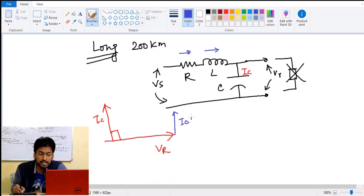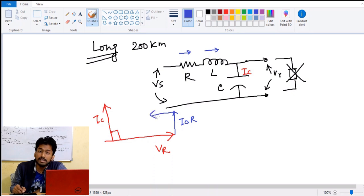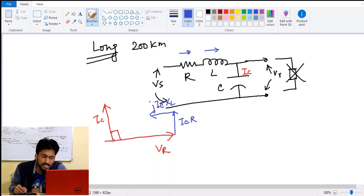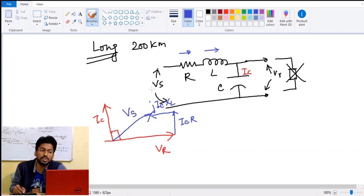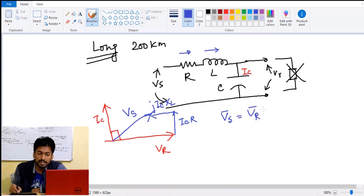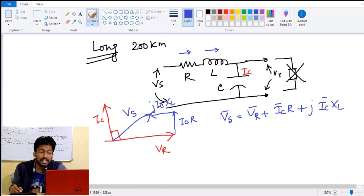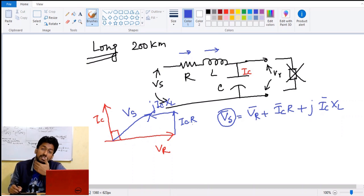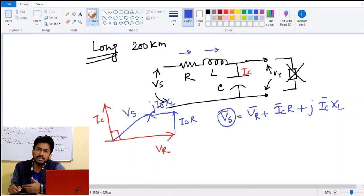The voltage drops are: Ic × R, which is the resistive voltage drop, and Ic × XL, which is a 90-degree leading voltage drop — a j term representing a 90-degree phase shift. The summation gives the net sending end voltage: Vs = Vr + Ic·R + j·Ic·XL. The magnitude of Vs is actually lesser because of this current shift. This is the Ferranti effect — the sending end voltage becomes around 5% to 10% less than the receiving end voltage, due to the charging current present in the circuit.